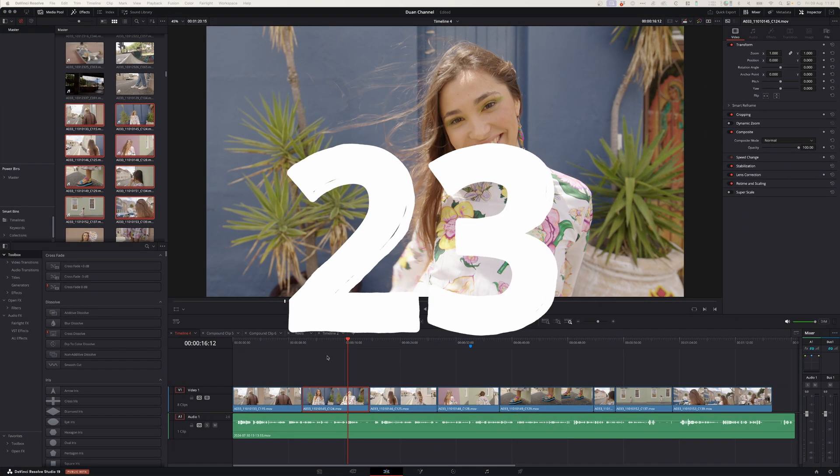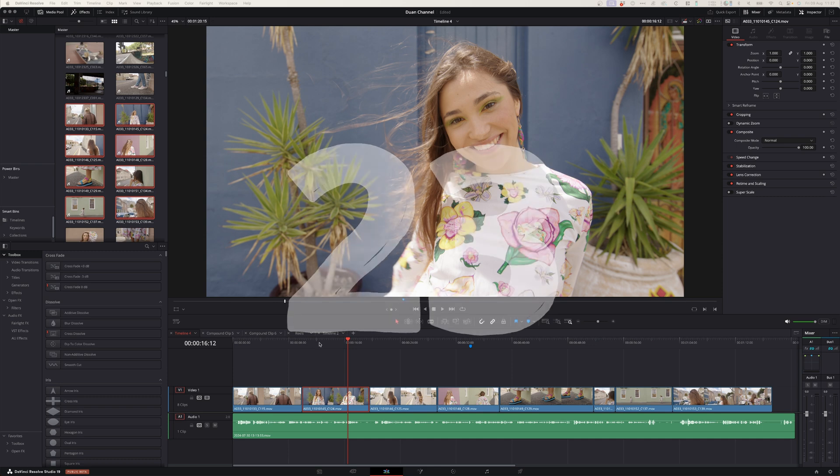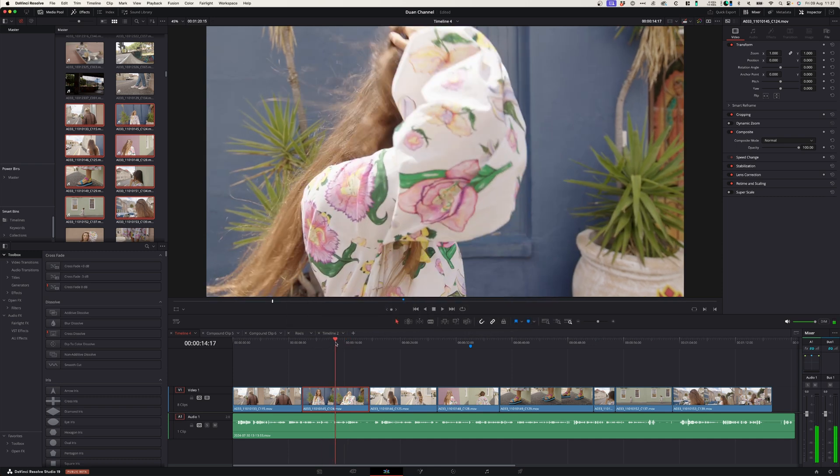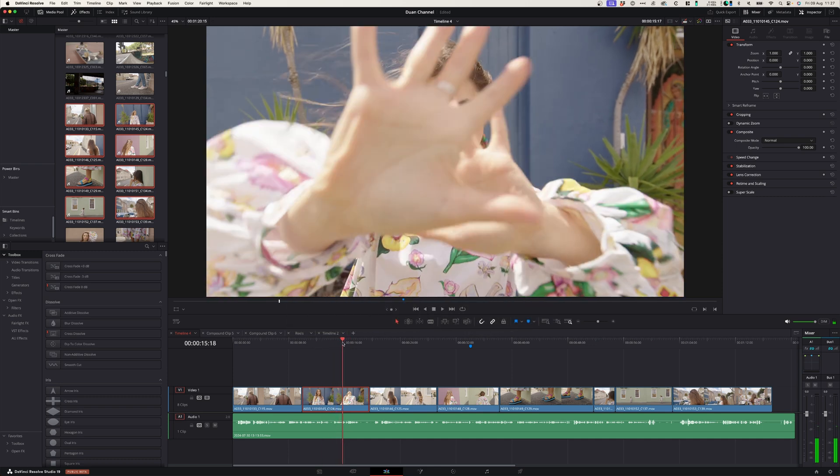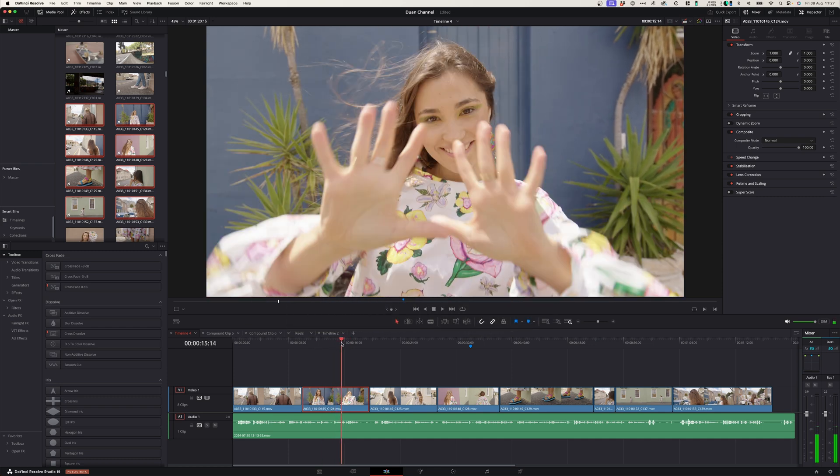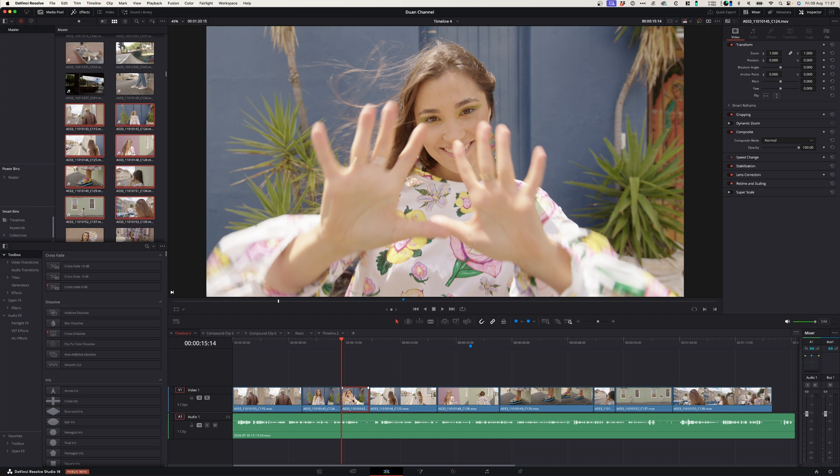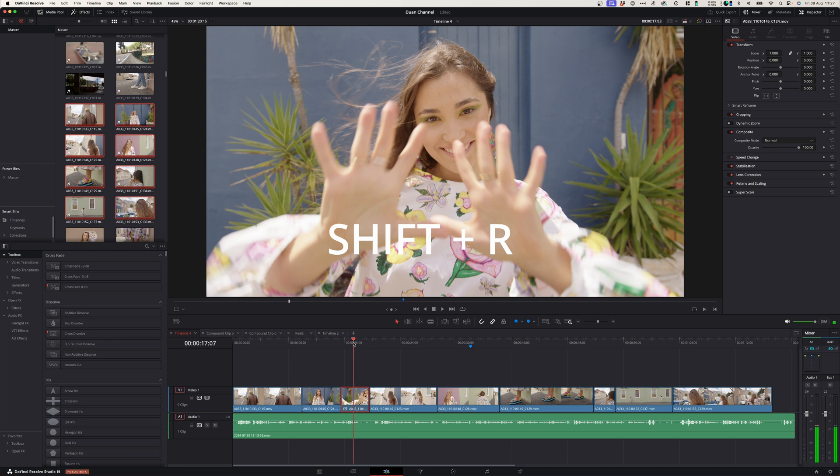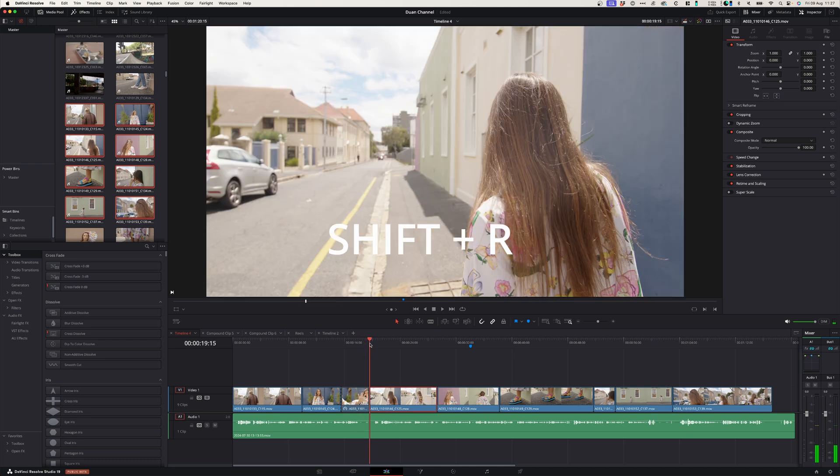At number twenty-three you can easily create freeze frames in your project. If you play through your footage and you have a nice frame that you want throughout the video, you can simply cut it at that point and select the clip and hit Shift R, and that will create a freeze frame for that whole duration.